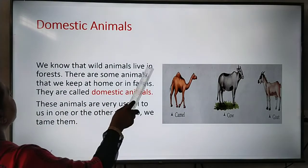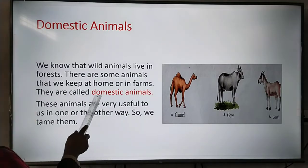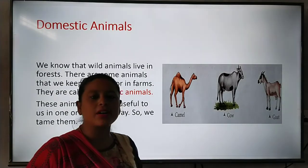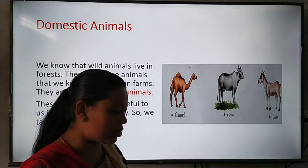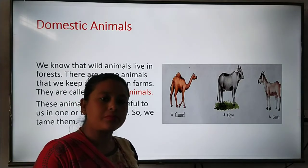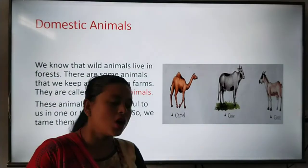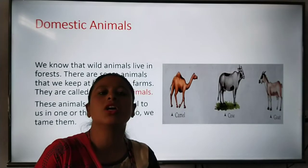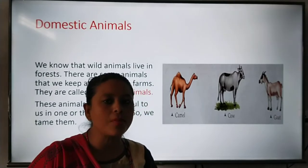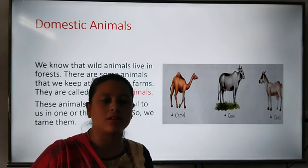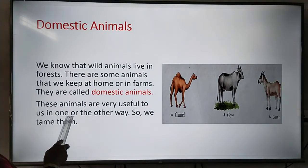We know that wild animals live in forests. There are some animals that we keep at home or in farms — they are called domestic animals. These animals are very useful to us in one or the other way.